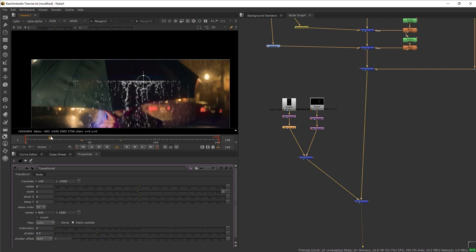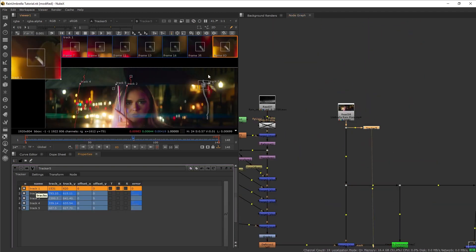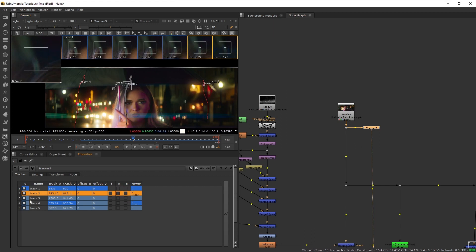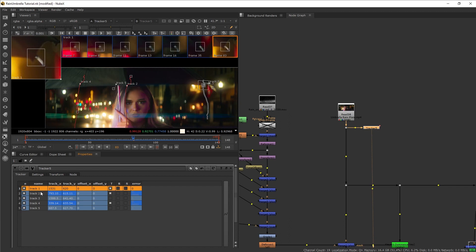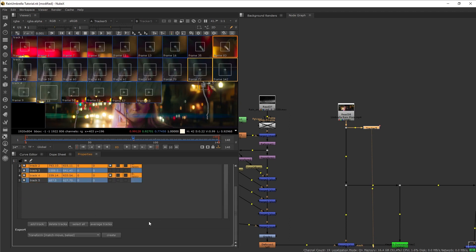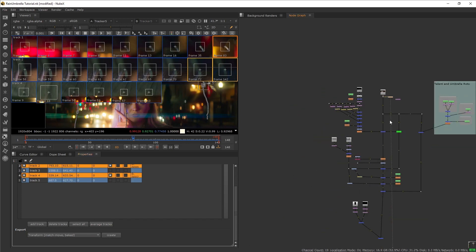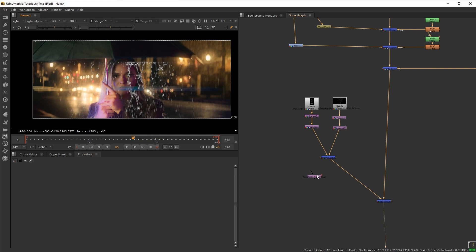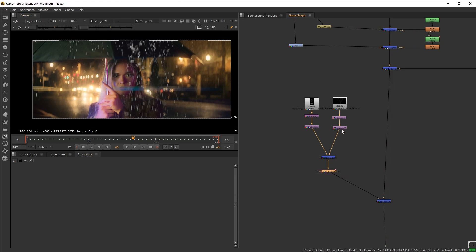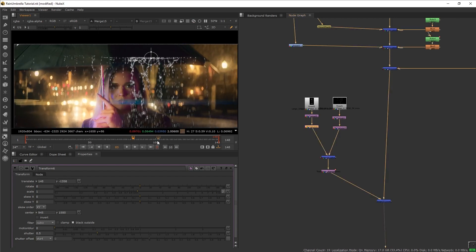Next let's make the water dripping track into the plate. Go back to the tracker node and pick three points — one, two, and four — and enable the transform on all these points. Select match move, bake it, and create a transform node. Plug this into the rain. The rain will be displaced because the reference frame wasn't set on the tracker, but we can just move the rain back into place. Now our elements are tracking into the shot.